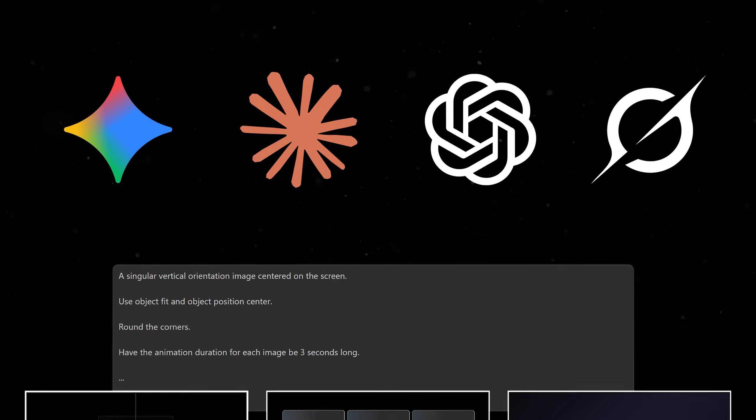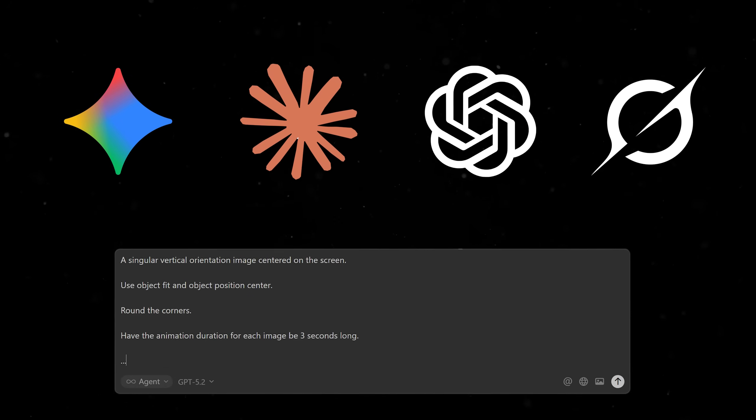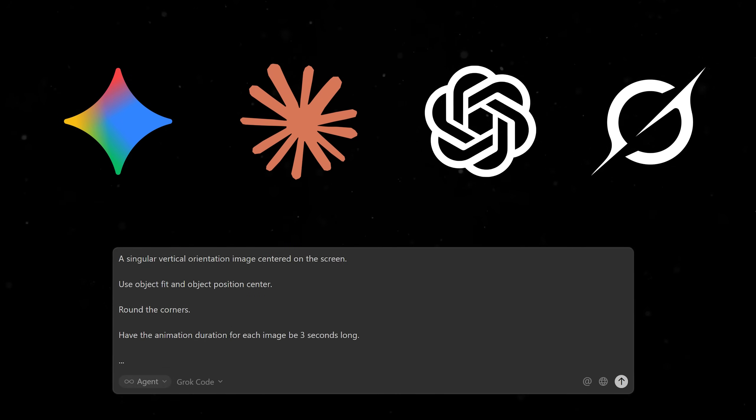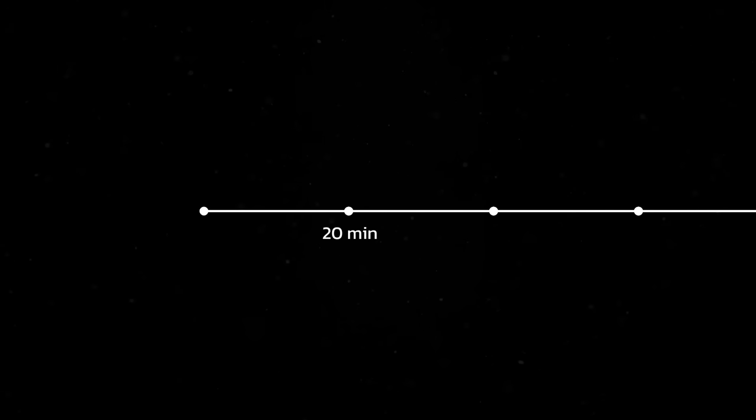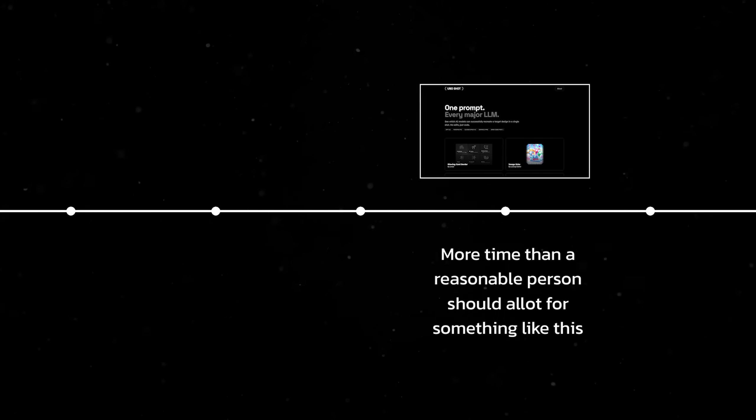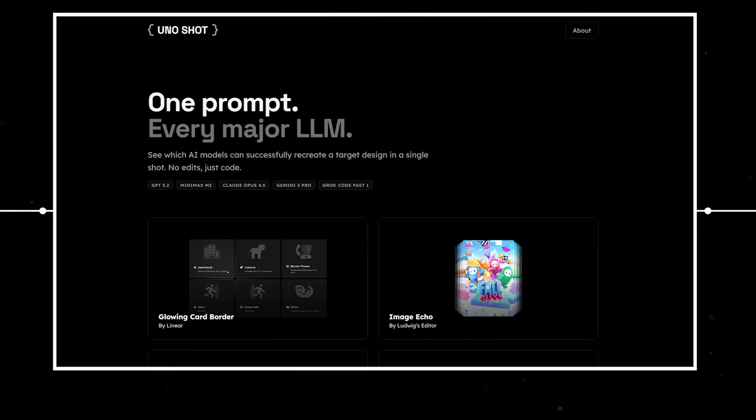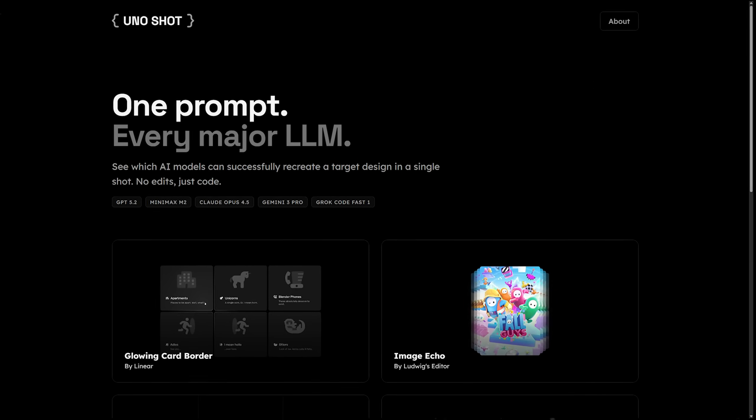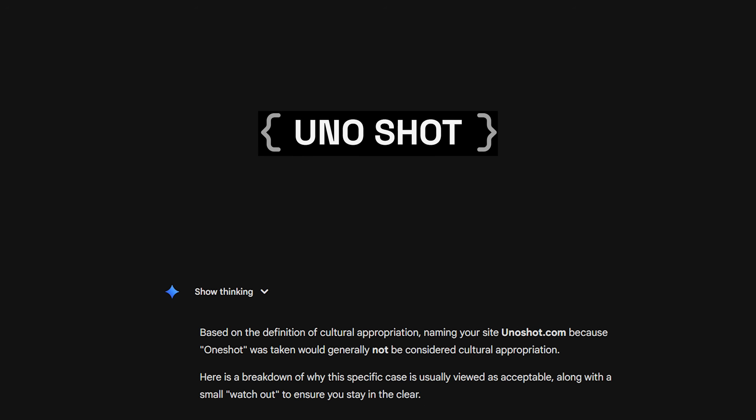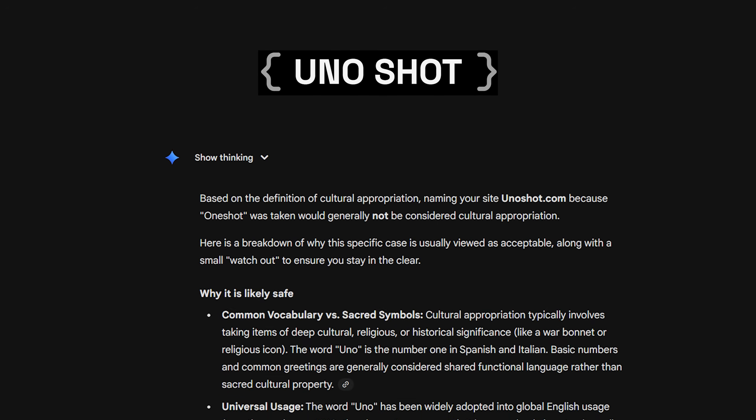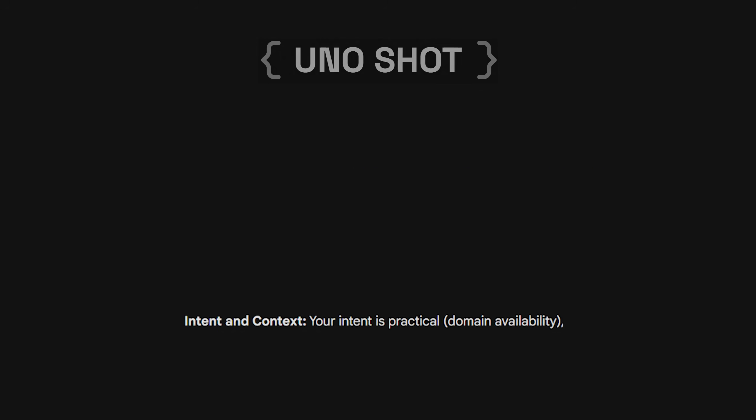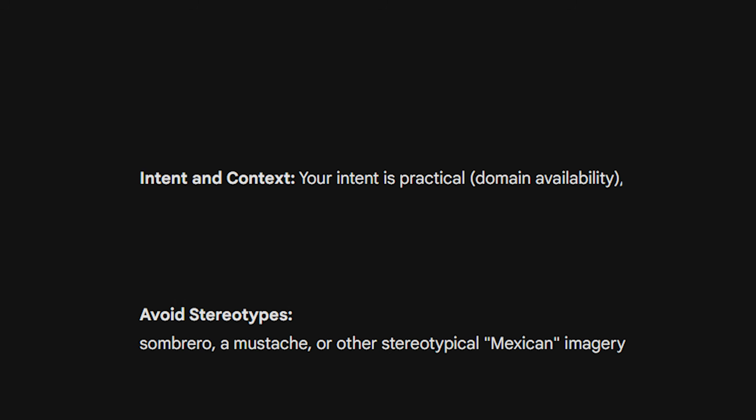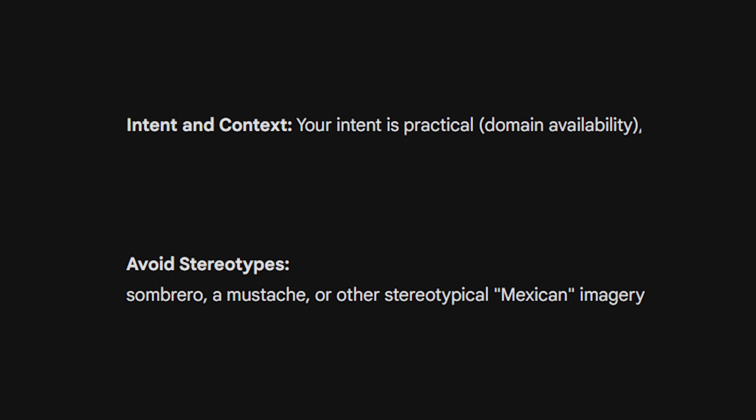In theory, I could just manually prompt each model one at a time. But why would I spend 20 minutes doing that when I could spend a few weeks building a site to do it for me? Since OneShot was already taken, I decided to call it Unoshot. I had to double check with Gemini that I wasn't culturally appropriating, and it basically said, as long as I don't use a sombrero in the logo, I'm good.